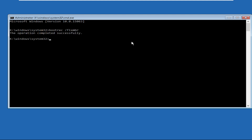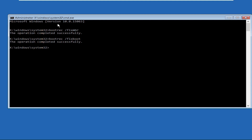Once we are in Command Prompt, type bootrec /fixmbr and hit Enter. After that, type bootrec /fixboot. If we get Access Denied, we need to execute an alternative command — type bootrec /bcdboot.